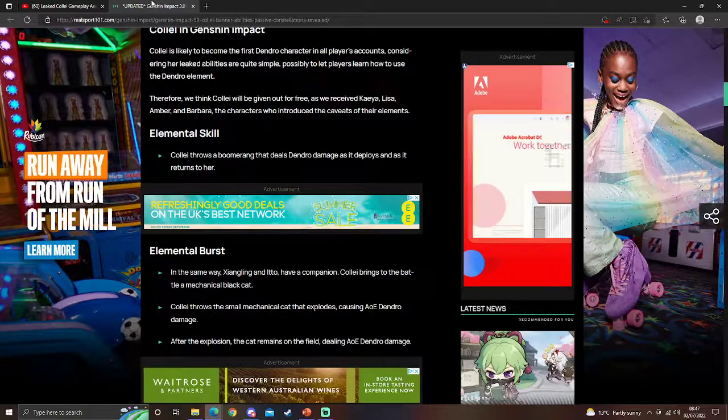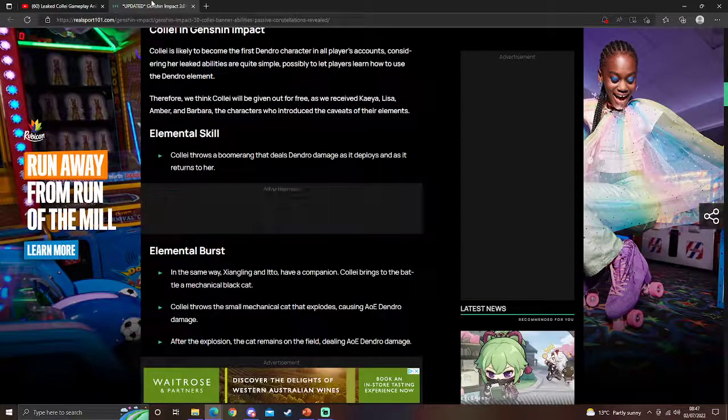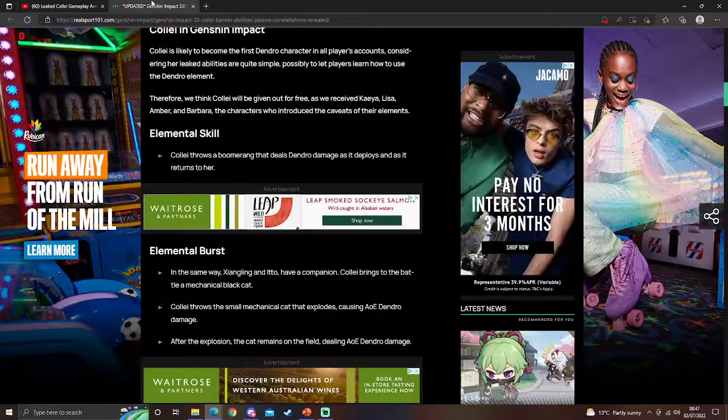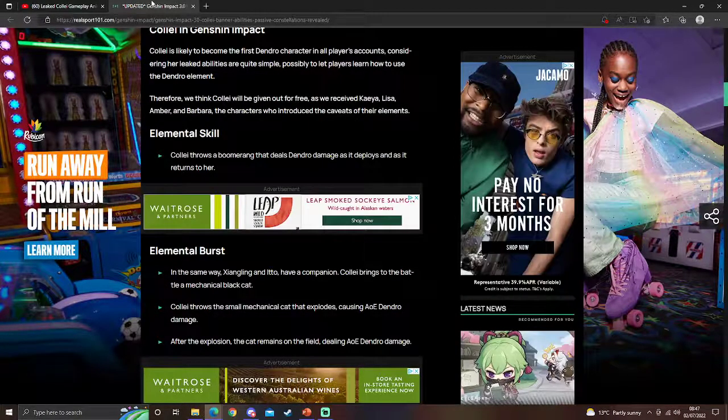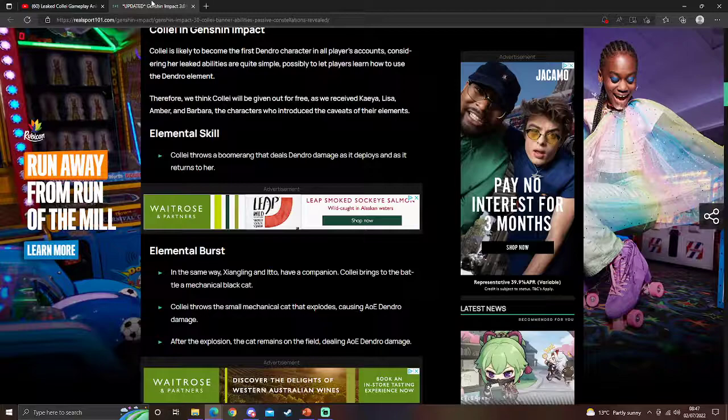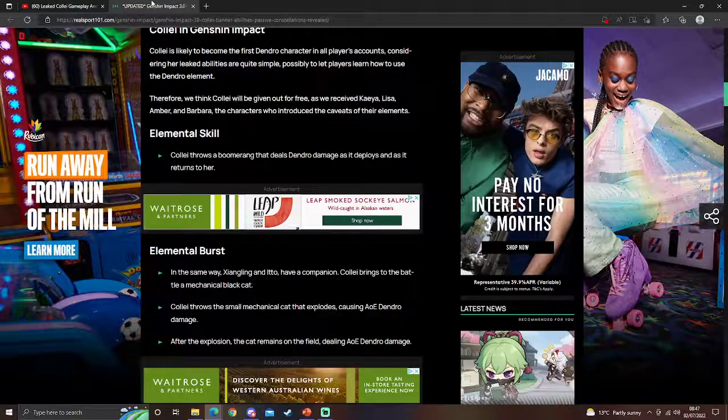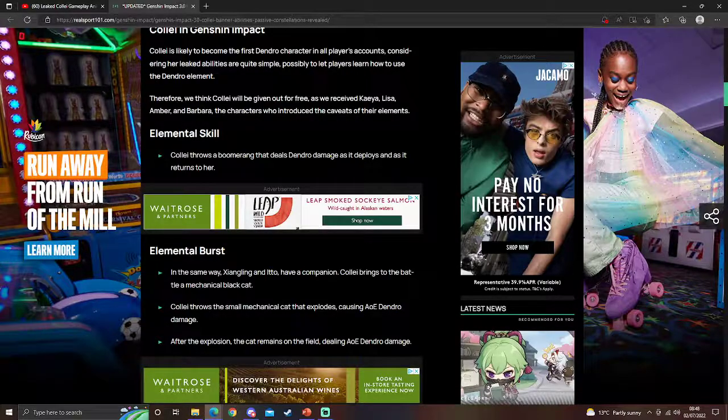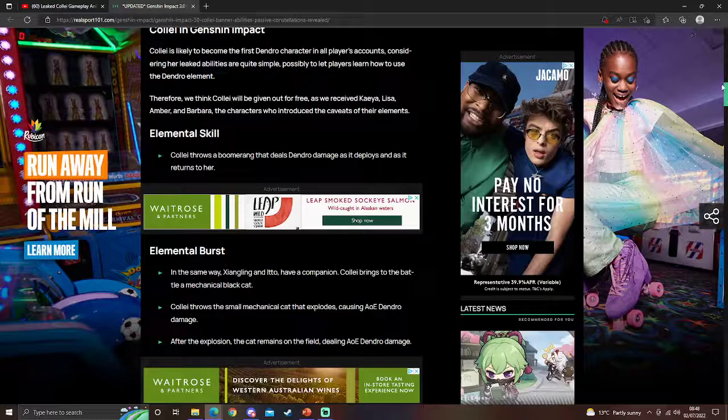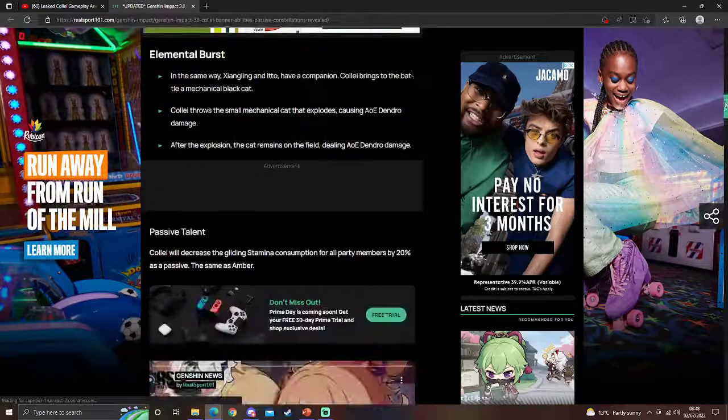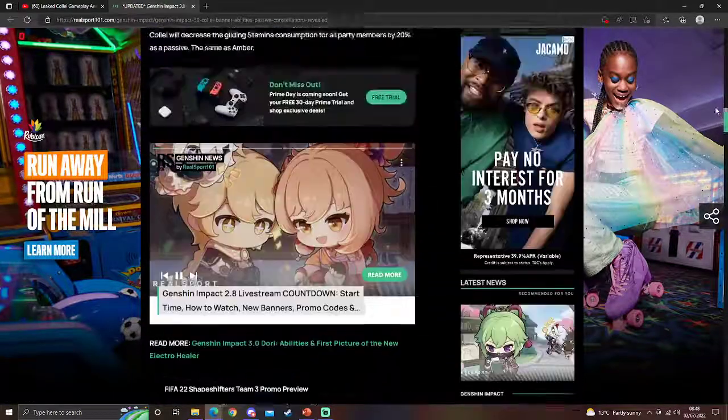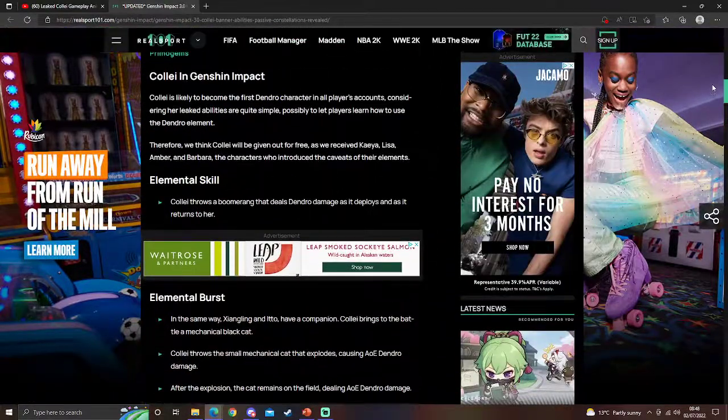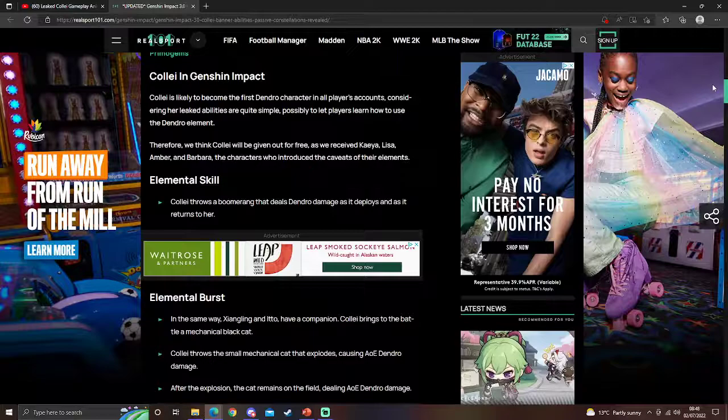So the skill does Dendro damage and that's it. Okay, so her burst—she throws it, it explodes and deals Dendro damage. After, it remains constantly dealing Dendro damage. And that's it. So she does Dendro damage. Remember, she is a four-star.